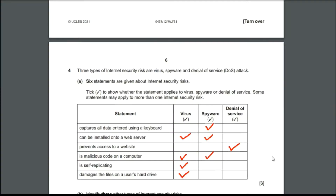Coming to the fourth question: three types of internet security risks are virus, spyware, and denial of service (DoS attack). Six statements are given about internet security risks to show whether the statement applies to virus, spyware, or denial of service. Some statements may apply to more than one. The first statement is 'captures all data entered using a keyboard' — it's obviously spyware, which captures all your keypresses and sends it to the person who created it.